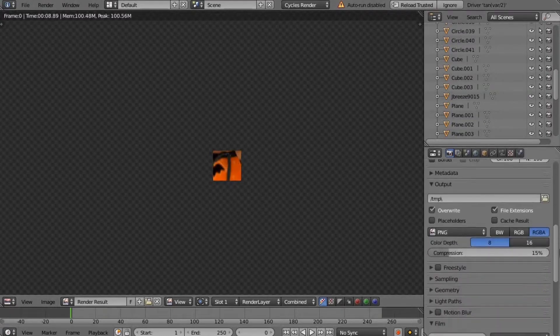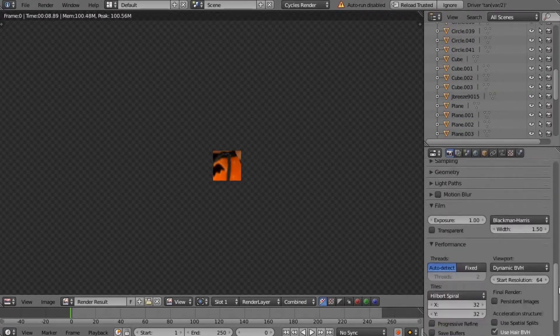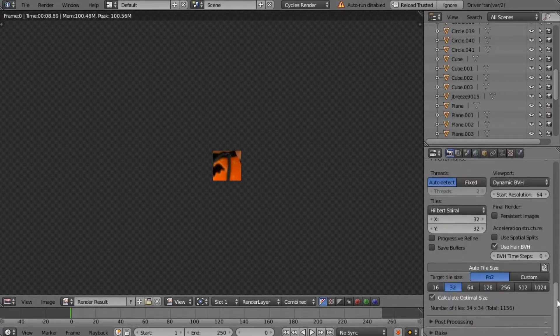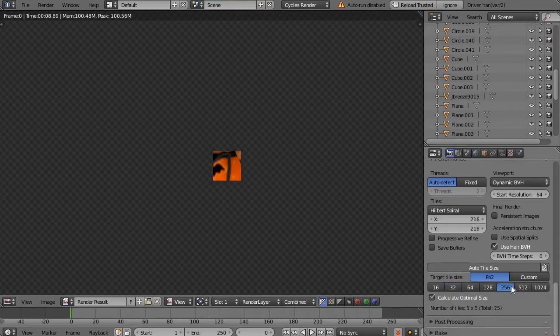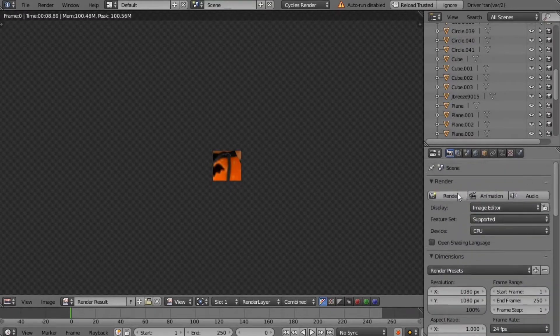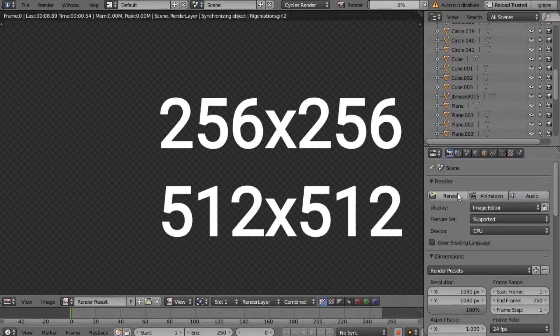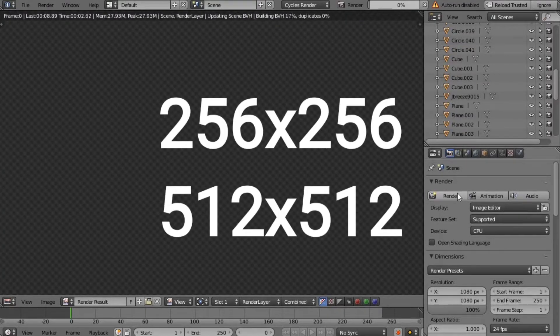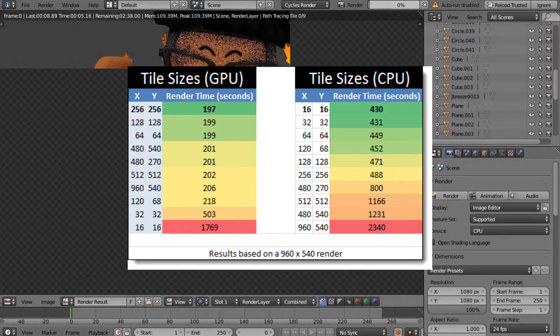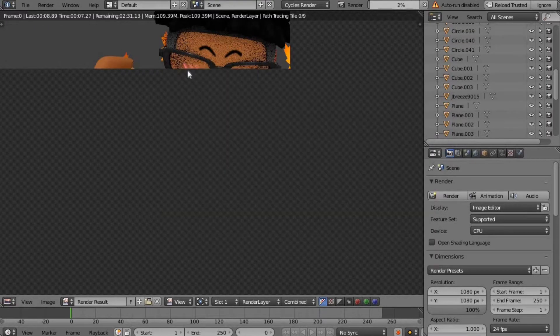But if you want to change it, just go to this little wrench and then I recommend 256 or 512 because that's proven to render faster than others. But you can go above and beyond if you want to.